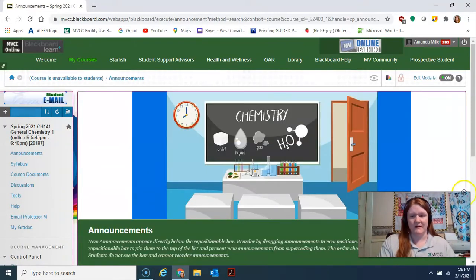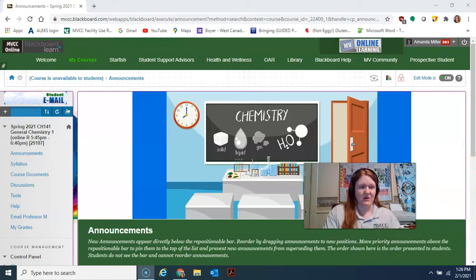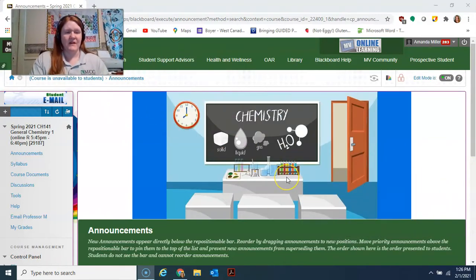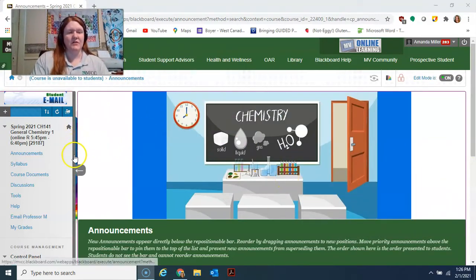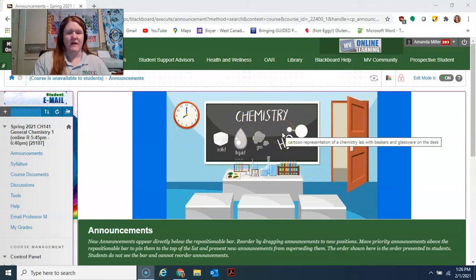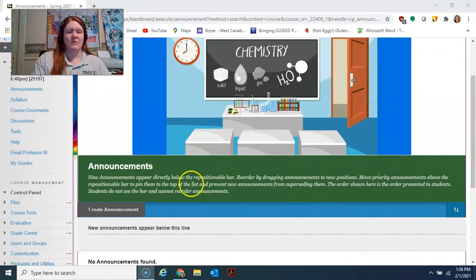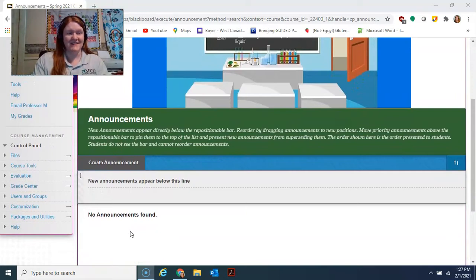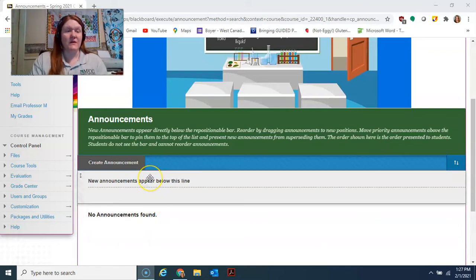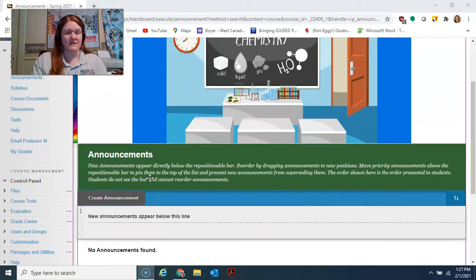Each class will have slightly different colors in the background but you'll know you're in the right spot when you see my lab graphic. The most recent announcements are posted at the top. Right now there's nothing there because this video is the first thing I'm sending. I also email announcements, so check your student email frequently.